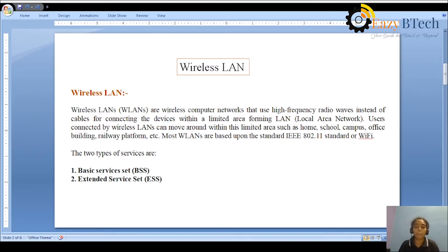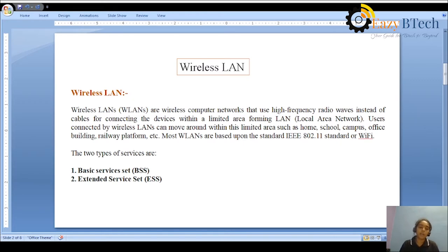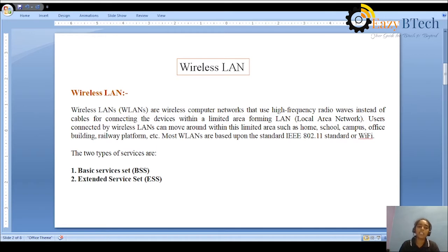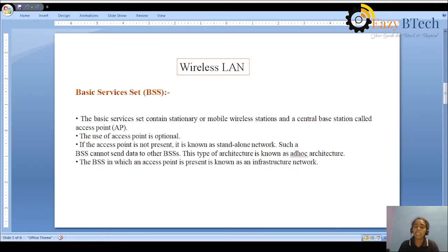Wireless LAN provides two types of services to access the network from mobile stations. These two types of services are the Basic Service Set (BSS) and the Extended Service Set (ESS). Let us get into what is the Basic Service Set and what is the Extended Service Set.